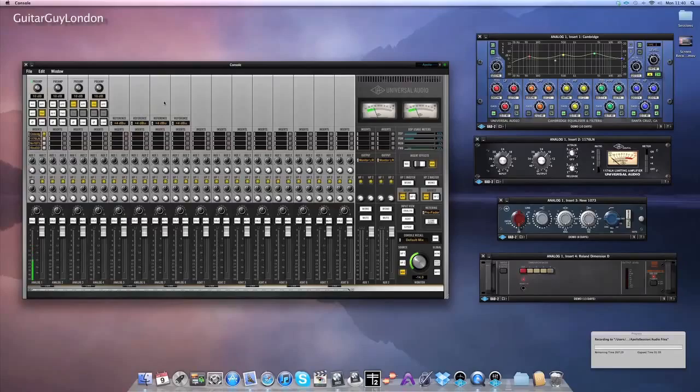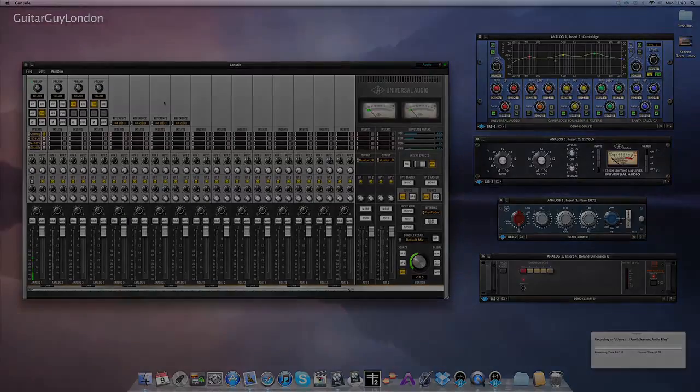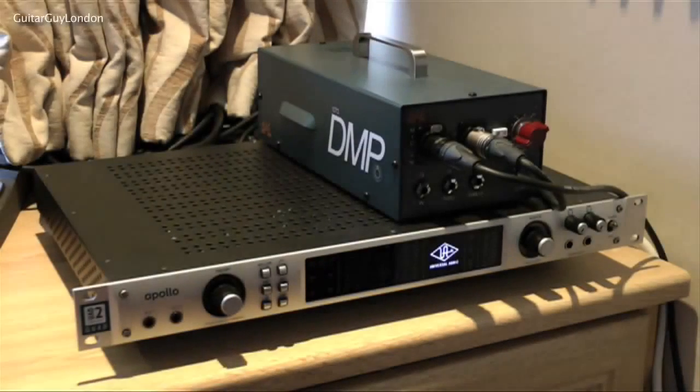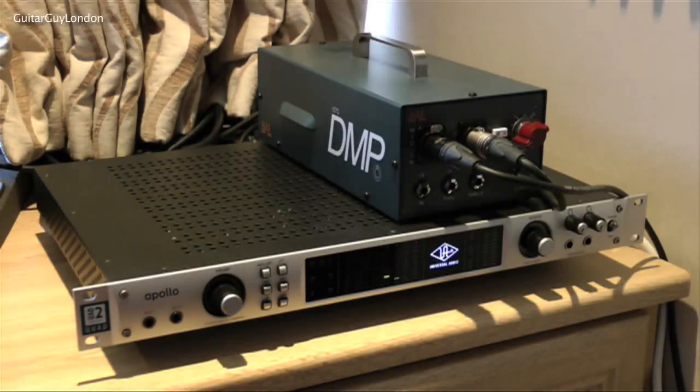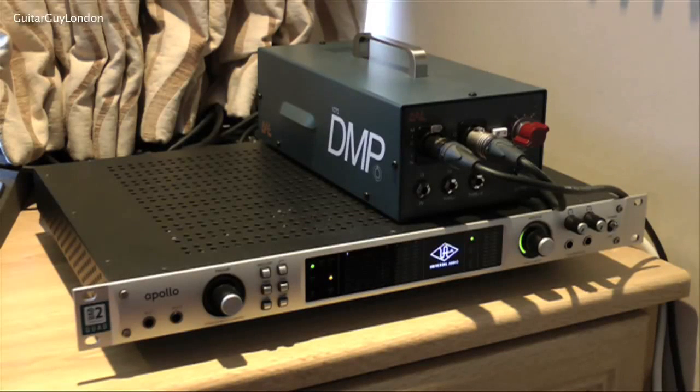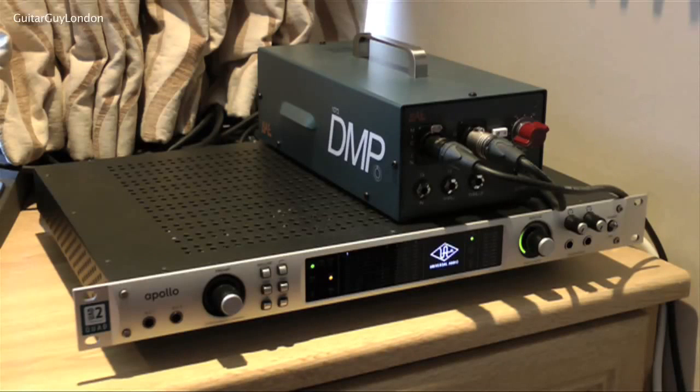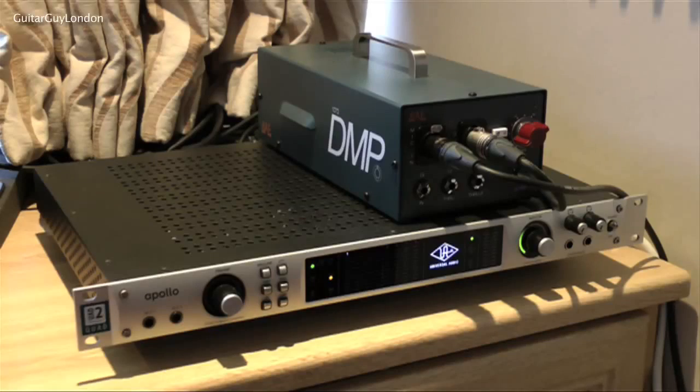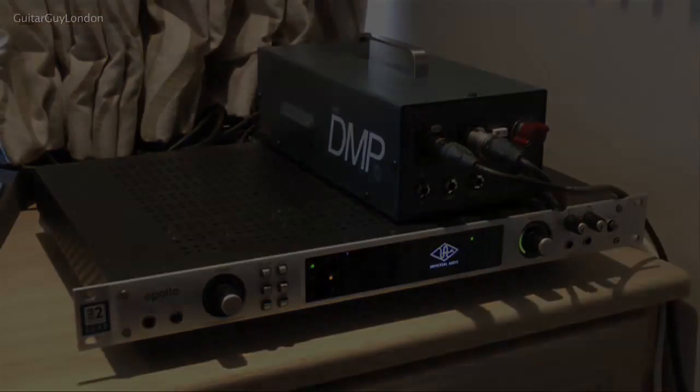First of all I'm going to briefly take you through the equipment I'm going to be using in this session. First off obviously I'm going to be using the Apollo. On top of the Apollo there is a BAE 1073, it's based on a Neve preamp for 1073. I won't be using the Apollo's preamps in this session at all but rest assured they sound really really good, I just love the BAE 1073 that's all.